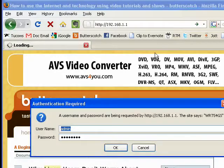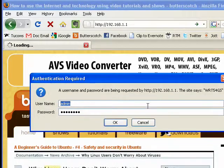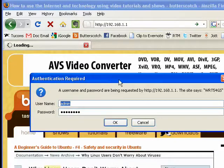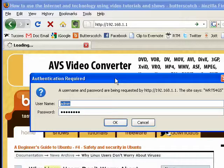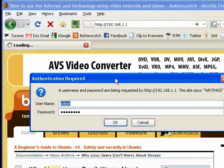You see it comes up asking for a username and password. The default username and password on most routers, the username is admin, and the password is admin.